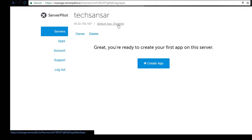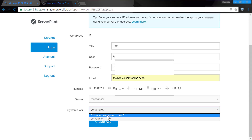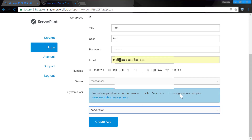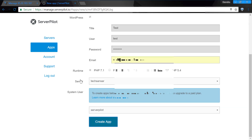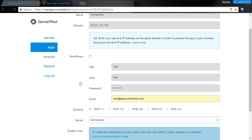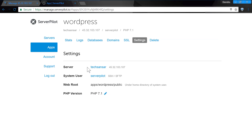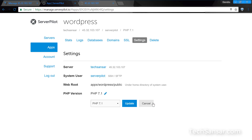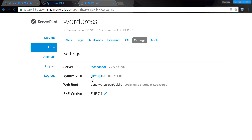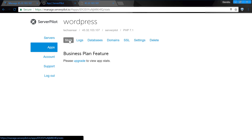Now we need to install WordPress — create an app and then supply the essential WordPress configuration details. WordPress is now installed. You can open the server IP in the browser to check it, and also change the PHP version if needed, or explore the app menu items like stats, logs, databases, domains, and SSL.